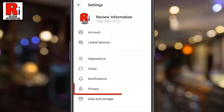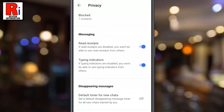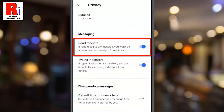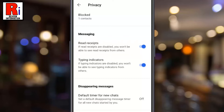Now go to Privacy. Under the messaging section you will find Read Receipts. By default it is turned on. Simply toggle off the slider to turn it off.